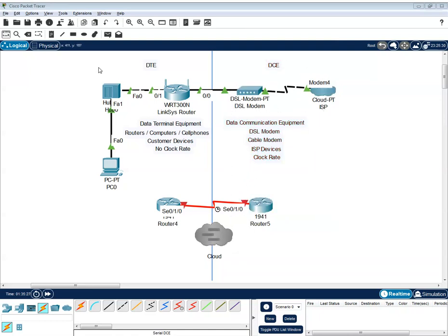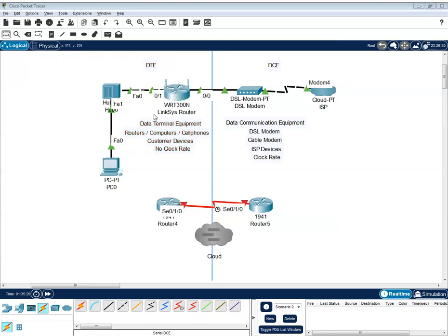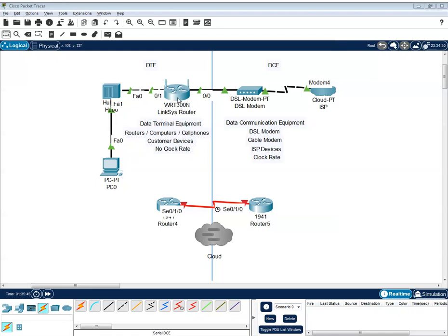While on this side, on the left side, the DTE, these are devices that receive a connection from DCE, and they're using that connection to receive and send data. So those are the Linksys router, hub, computers, cell phones.